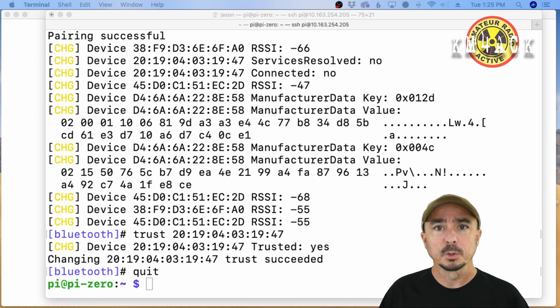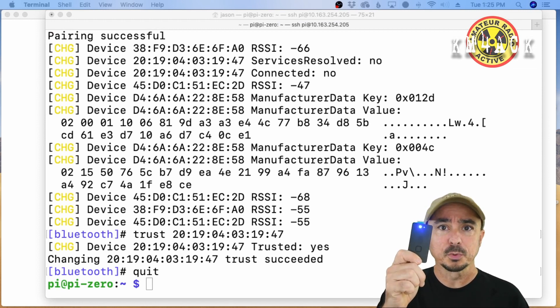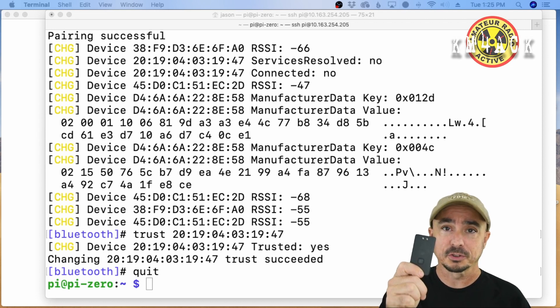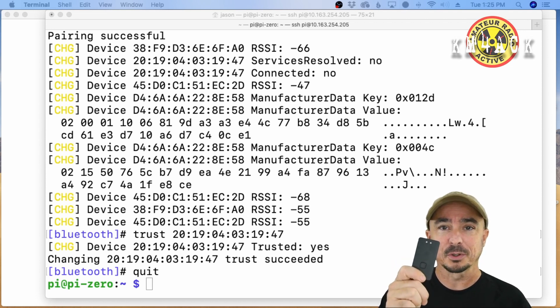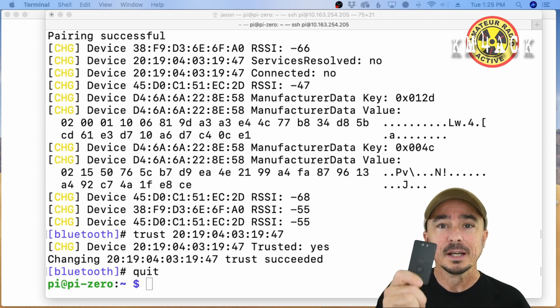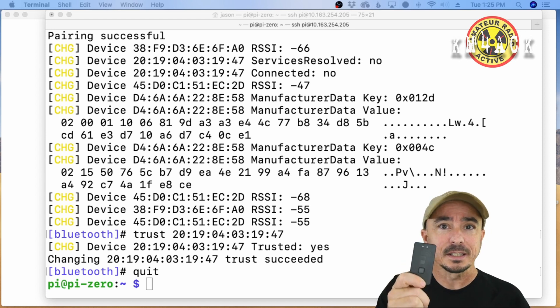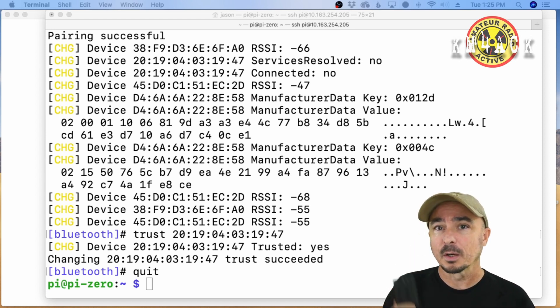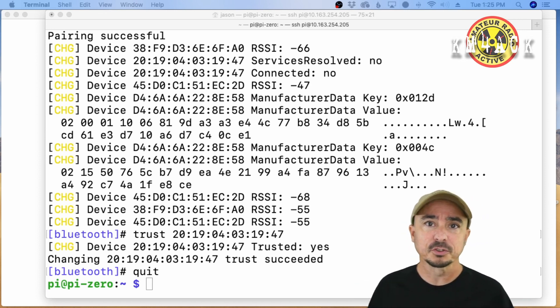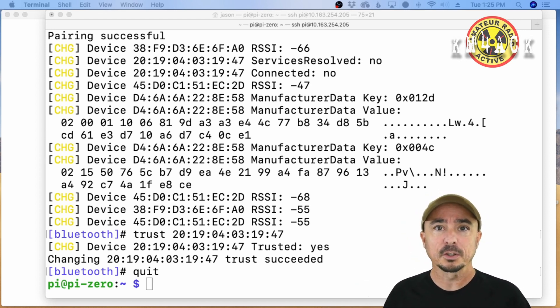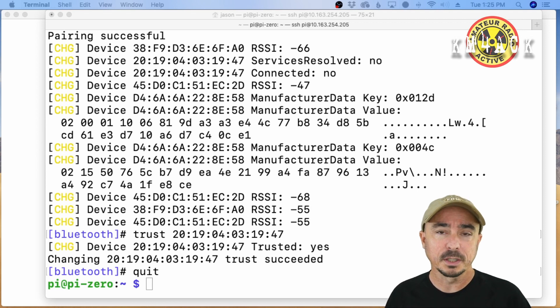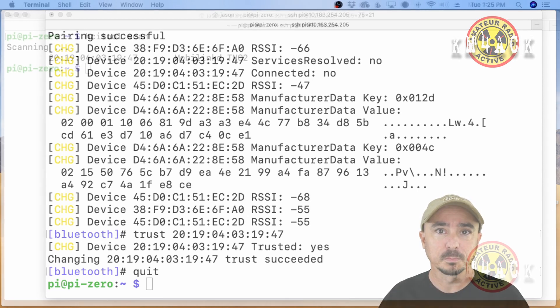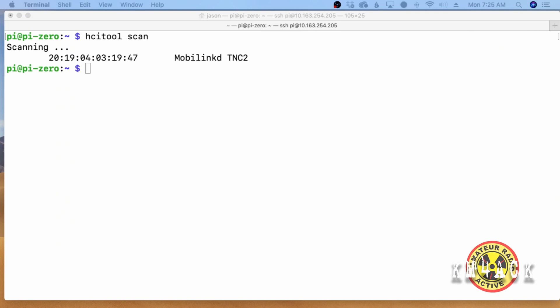Now, if we look at the MobiLink TNC 2 again, you can see that it's got a slow flashing blue light. That indicates that we are paired up with the Raspberry Pi. Now, we don't have any usable services on it, but this at least gets it paired so when we start running additional commands, everything works as it's supposed to. I went ahead and cleared the screen and then ran the HCI tool space scan command again and that just gave me the MAC address for the MobiLink TNC one more time.